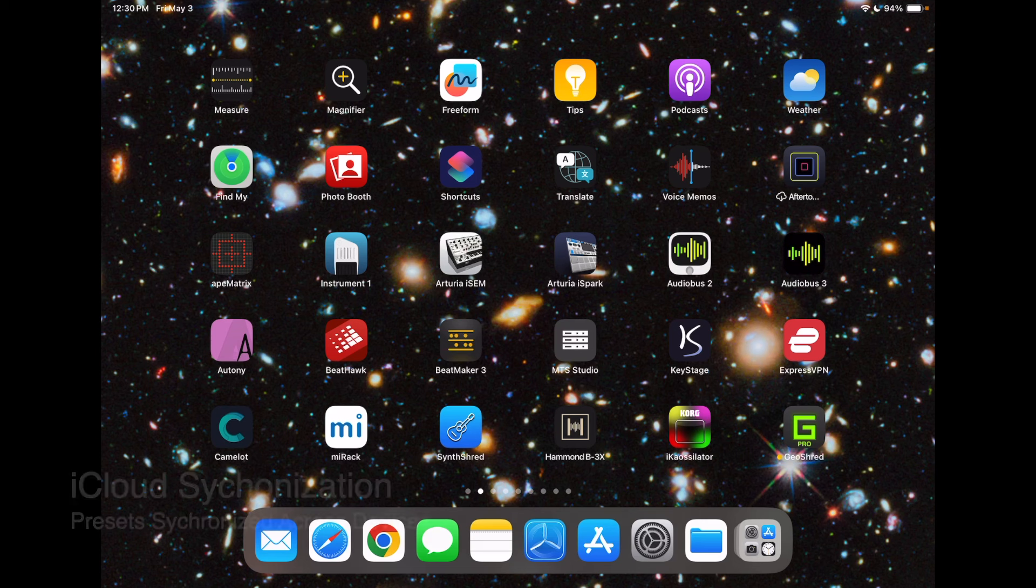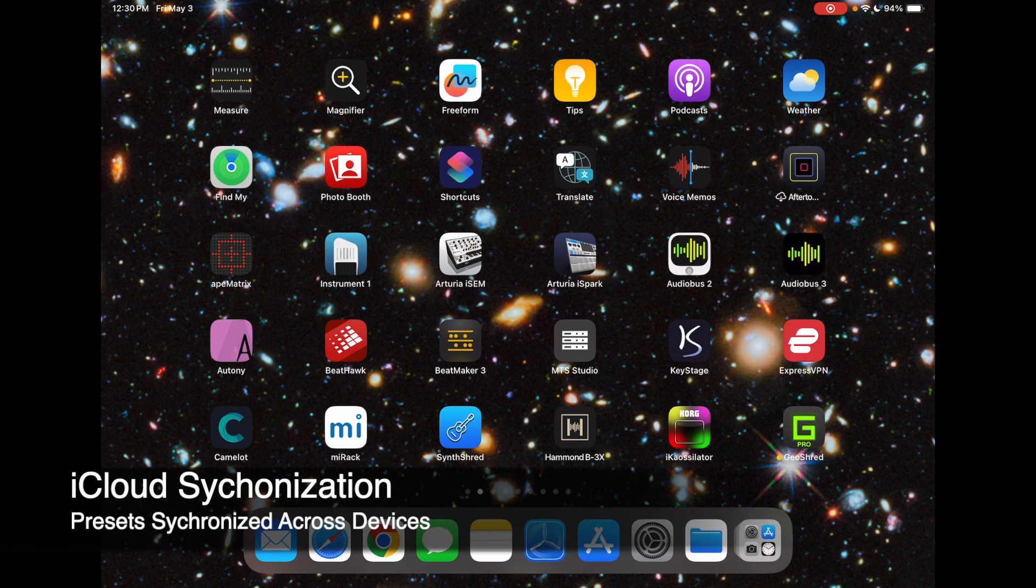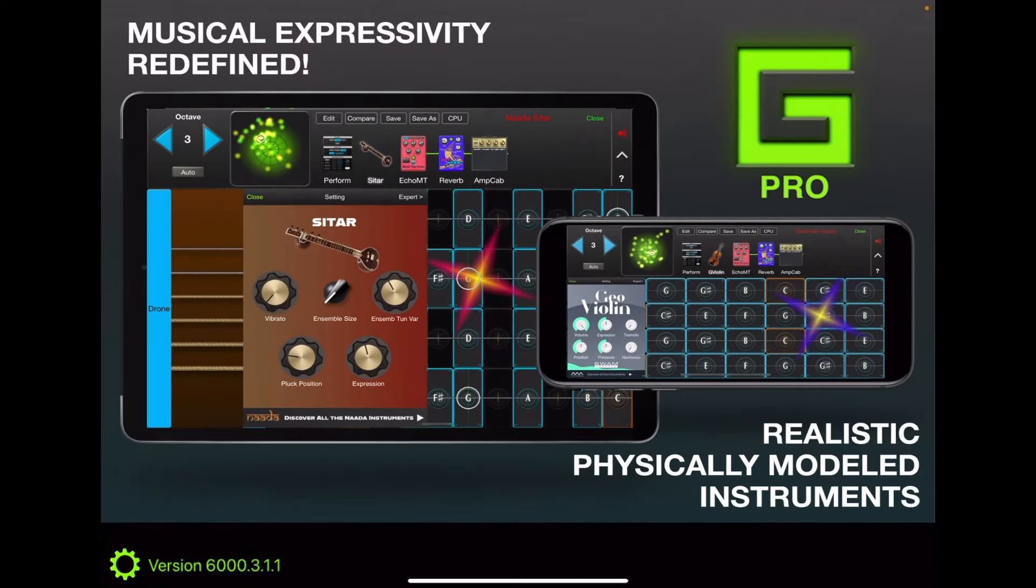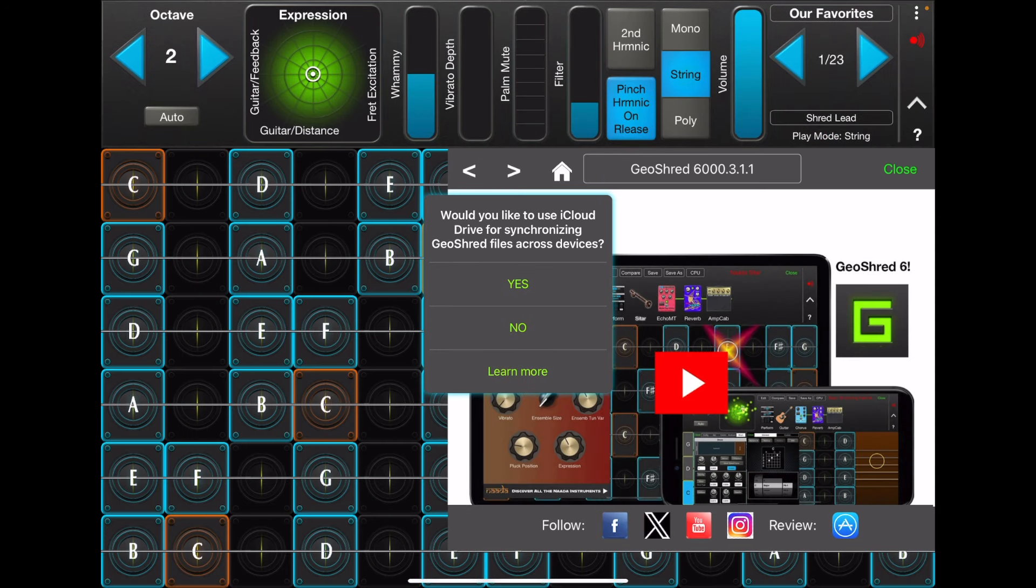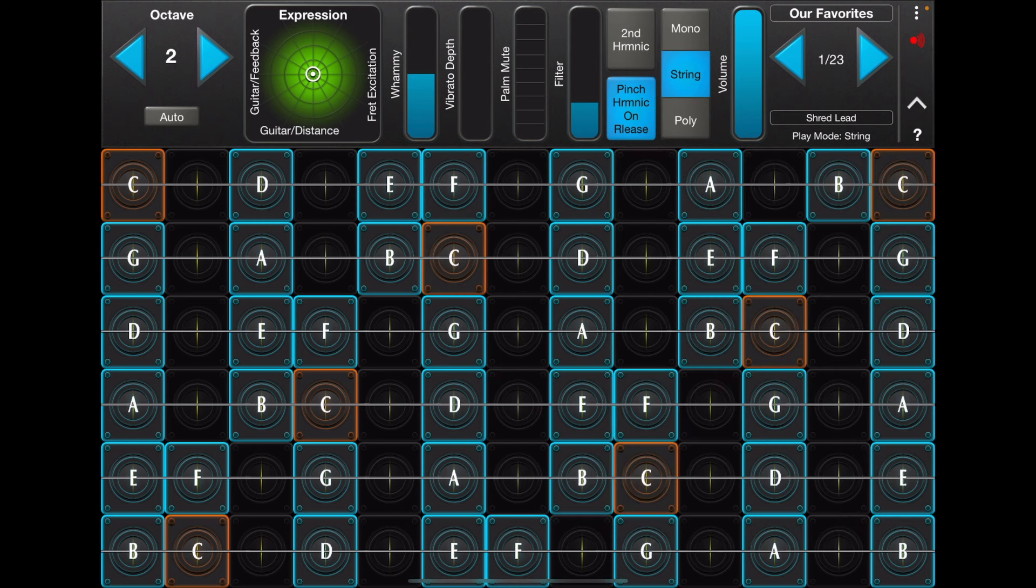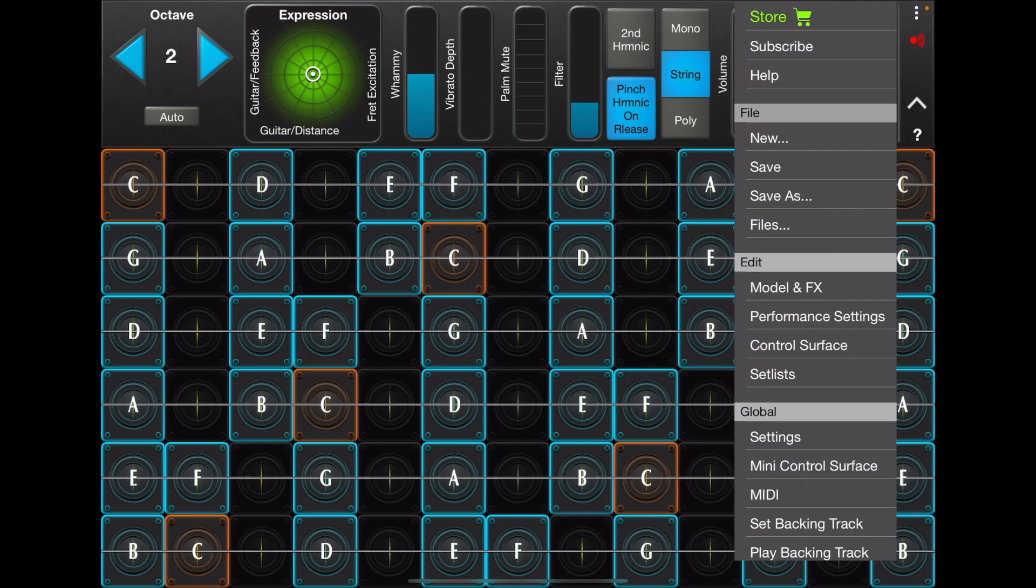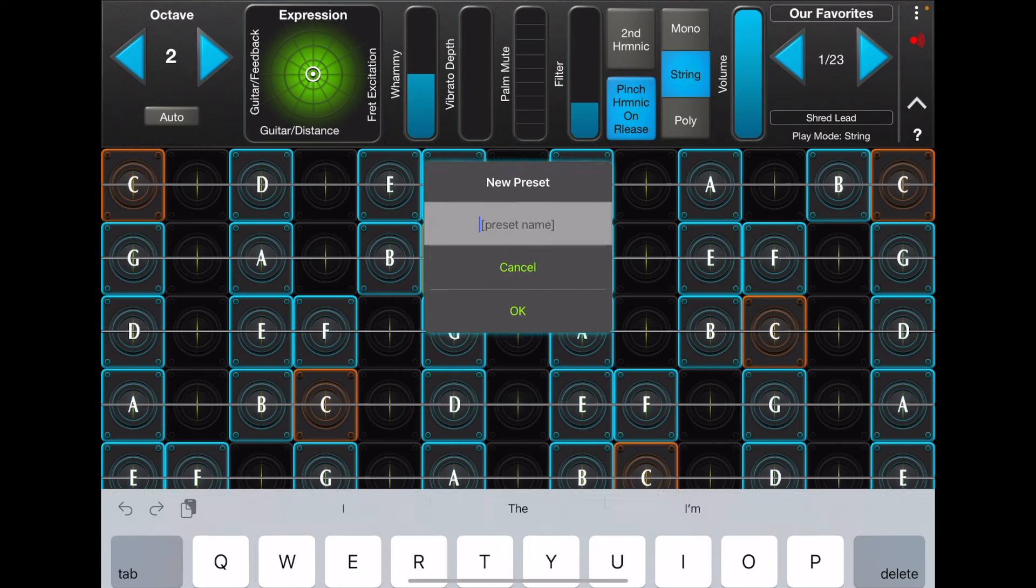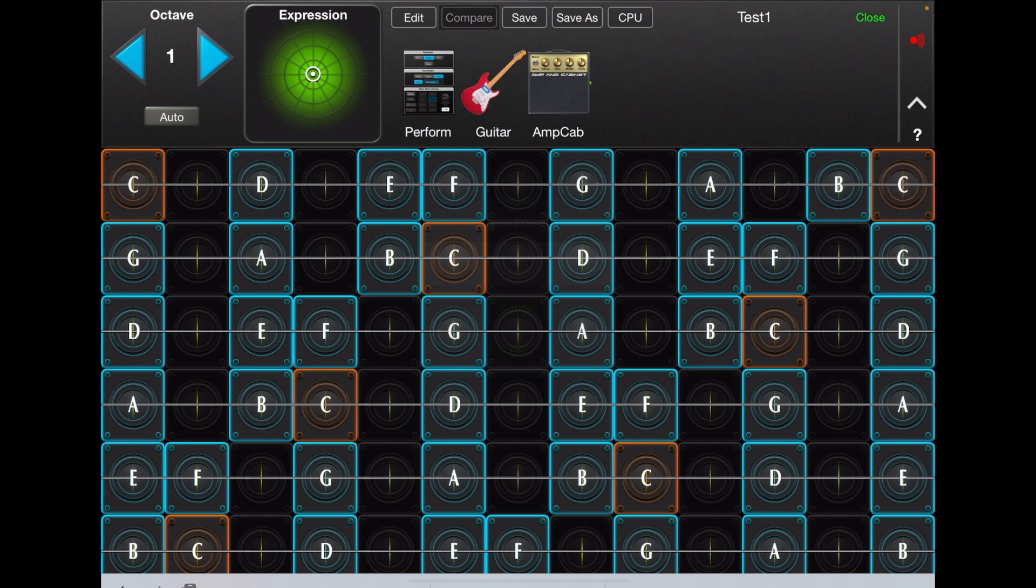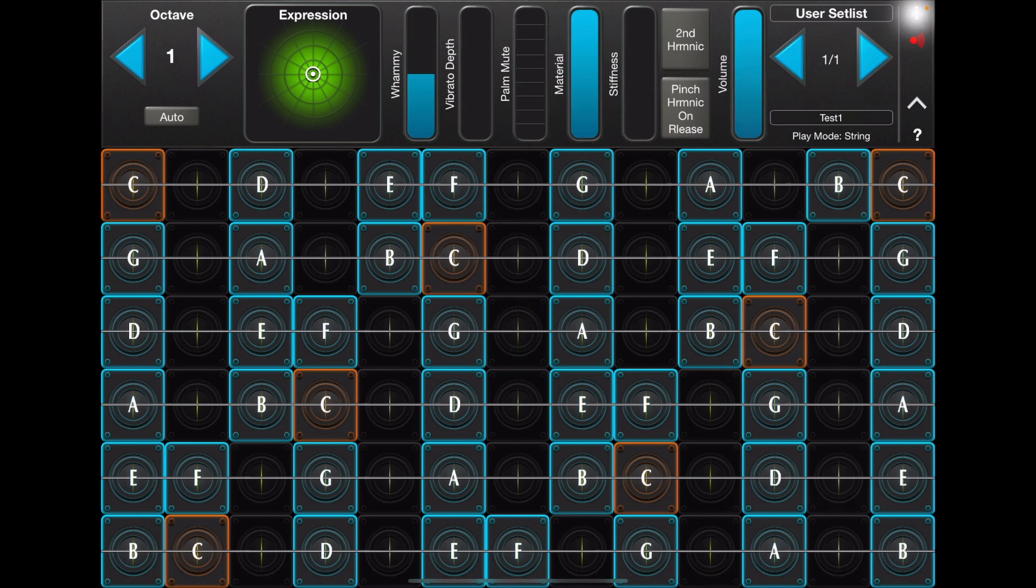Let's look at how iCloud synchronization works with GeoShred 6.5. I'm going to launch GeoShred, and the first thing it's going to ask me is if I would like to use iCloud. I'm going to say yes. Now I'm going to create a new preset called Test 1, and I'll go ahead and save that.